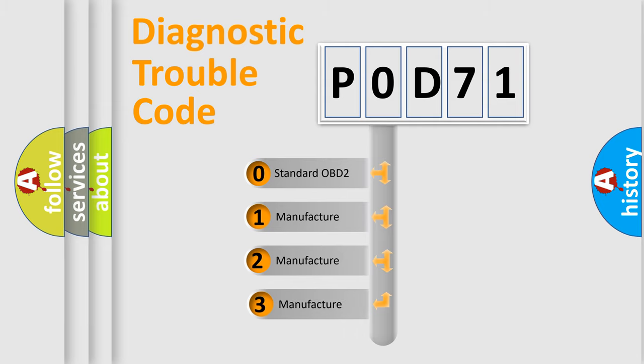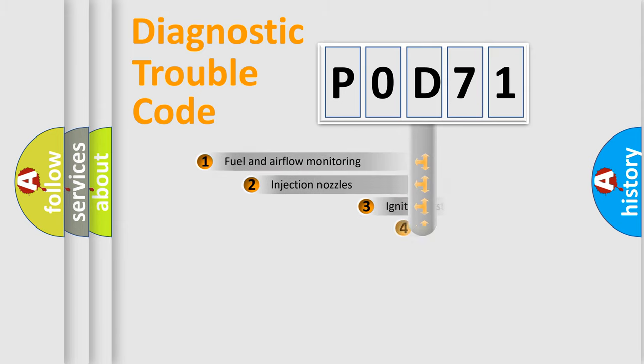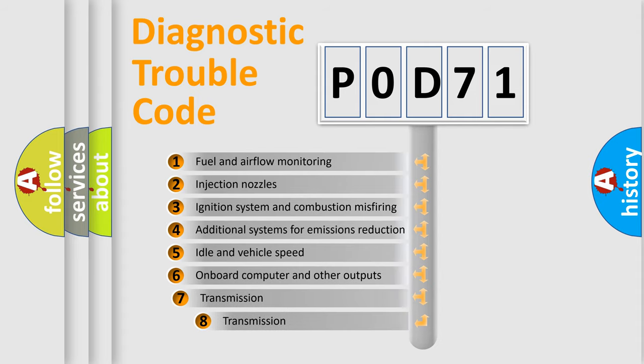If the second character is expressed as zero, it is a standardized error. In the case of numbers 1, 2, or 3, it is a more precise expression of the car-specific error. The third character specifies a subset of errors.